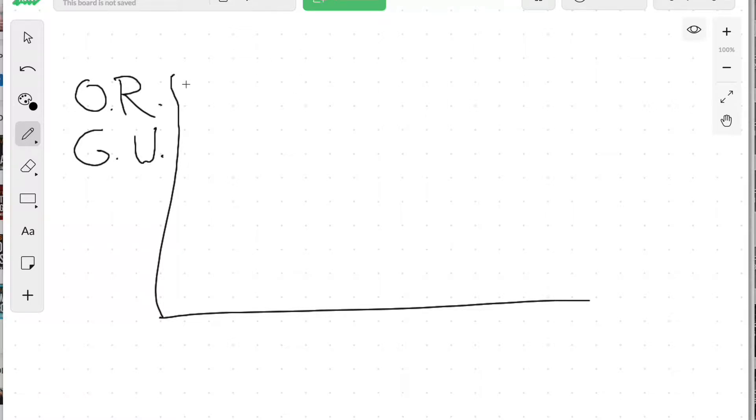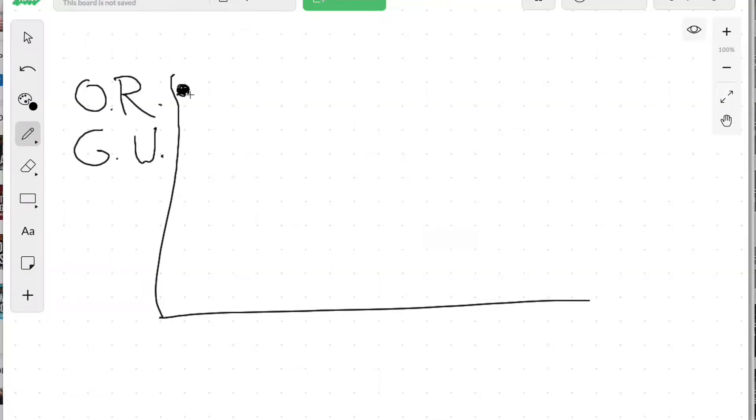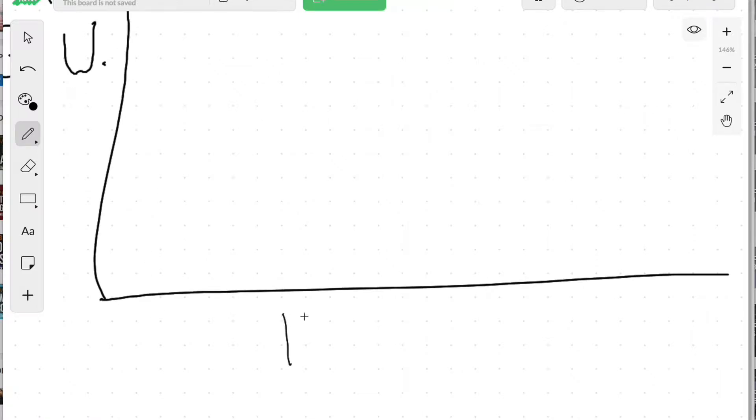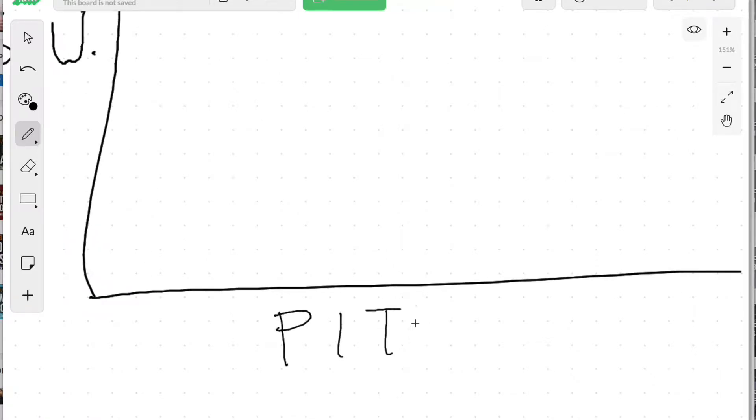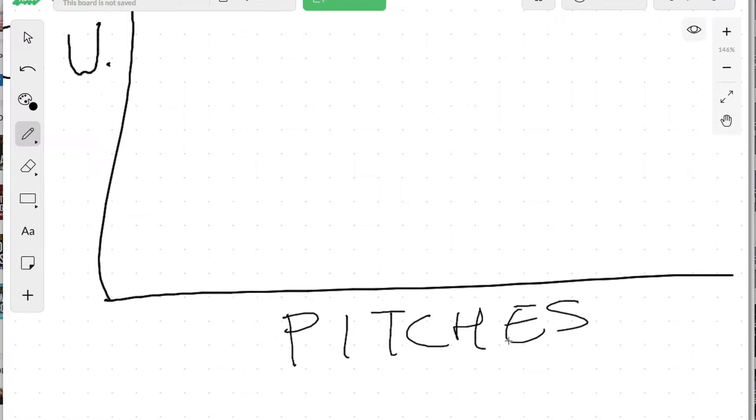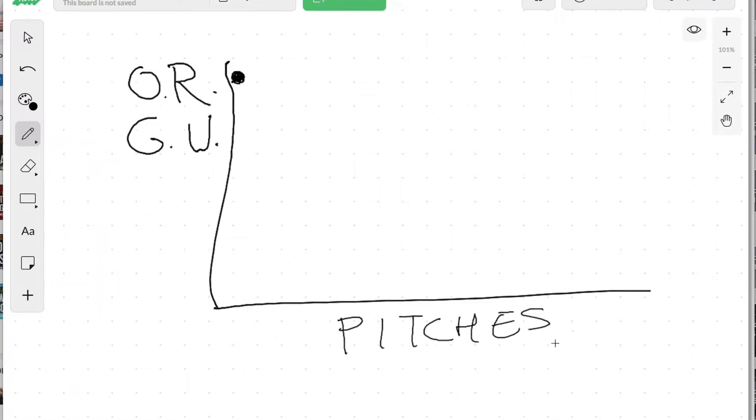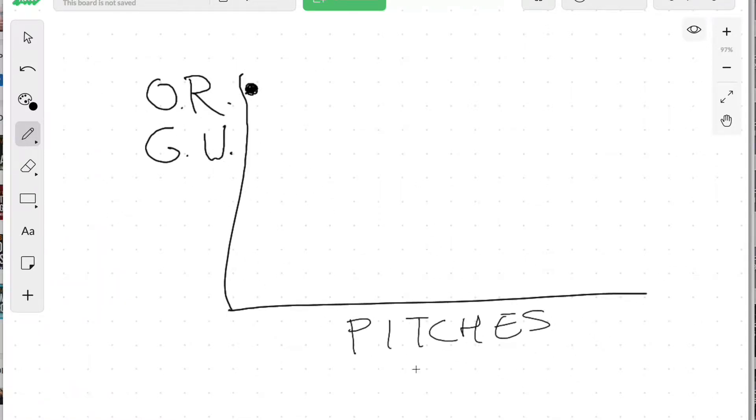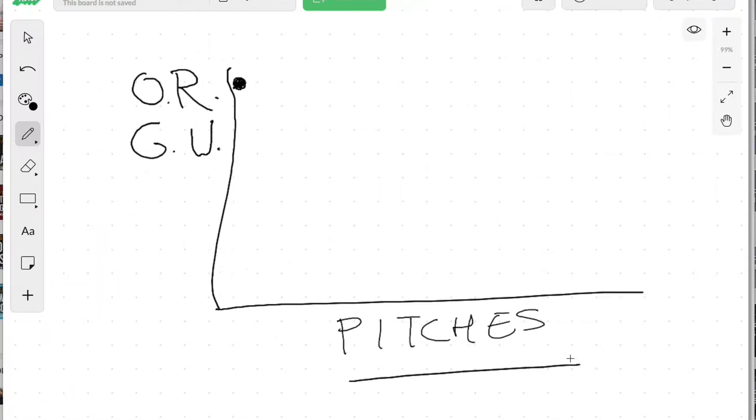When someone subscribes to your email list, the goodwill and trust is really high because you've just given something of value that really benefits them. They like you, you've helped them out, and they think you're a good guy. On the horizontal axis let's call that pitches over time.